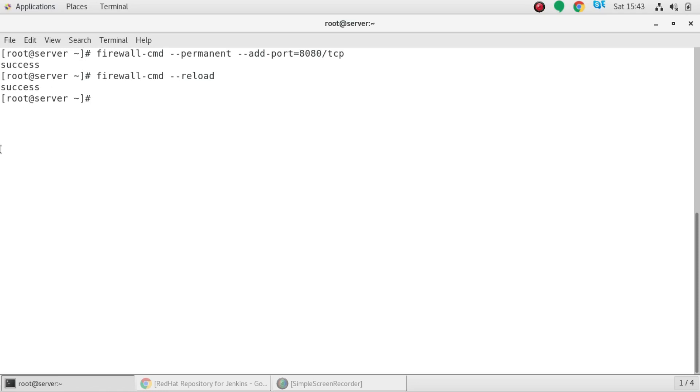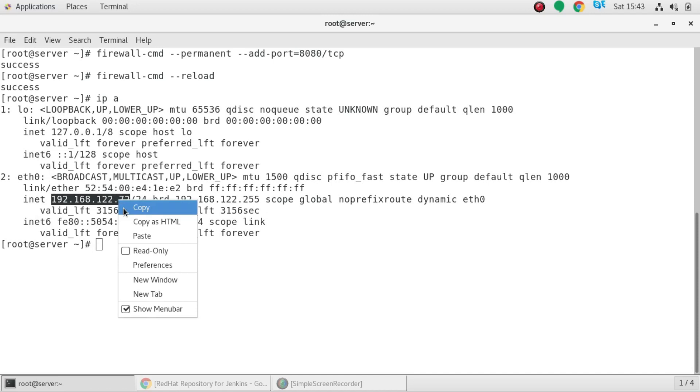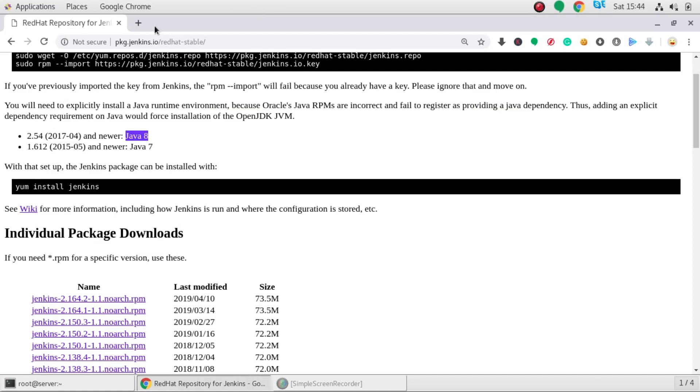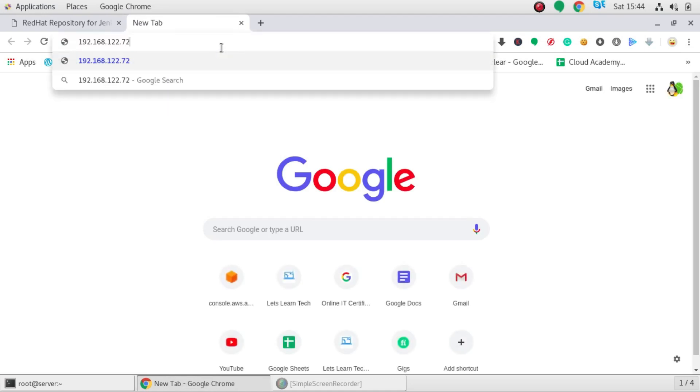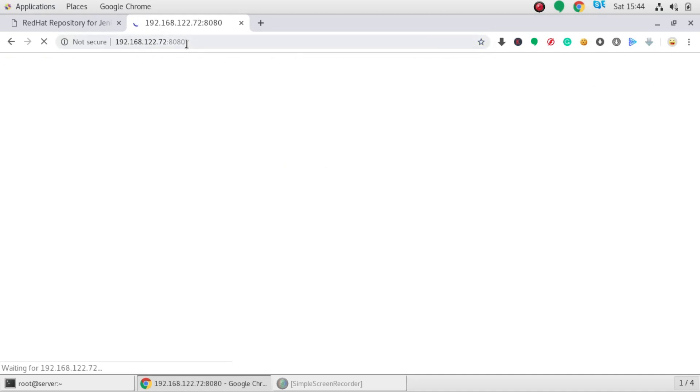And now I am just going to open my web browser. Before opening the web browser I will check my IP address. So this is my IP address and I am going to access my Jenkins server by this IP address. You can access it by your localhost also. So I will just copy paste the IP address of my server and I will open 8080 port.